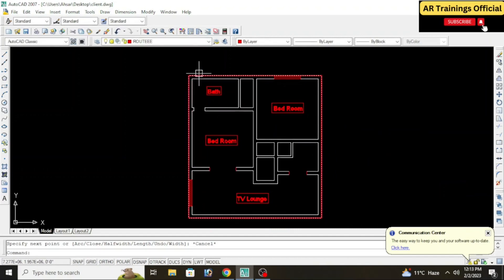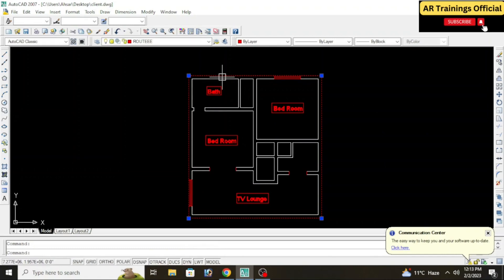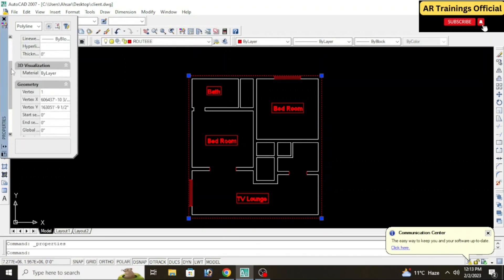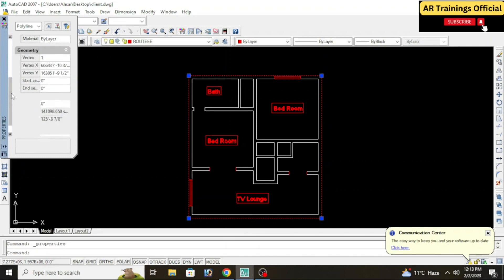As you can see, this red line shows our polyline. Now select the red polyline and type Ctrl+1. This properties dialog box will open. Scroll down a little bit, and in the Geometry tab you will see the total area, which is 979.85 square feet — the same result as with the area command.